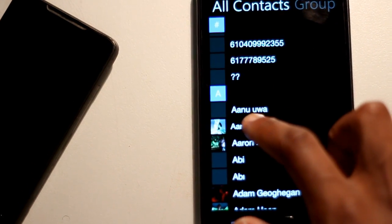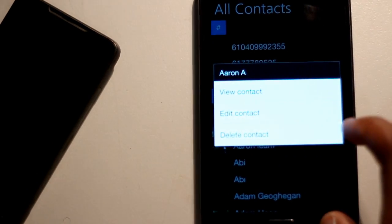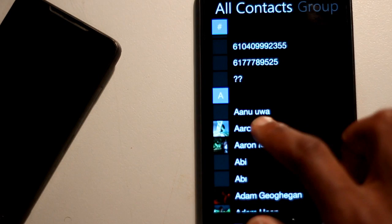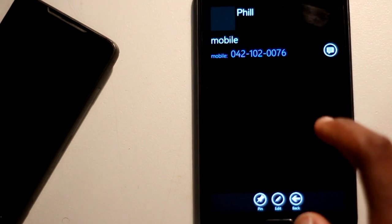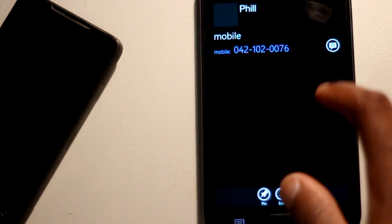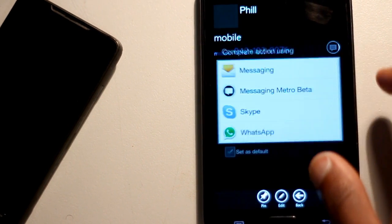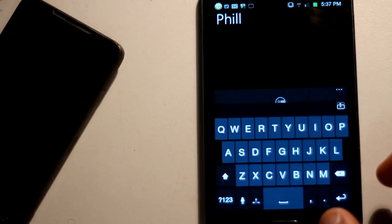But yeah, so as you can see here, it's fully functional. You can press on the contact and choose your options of what you want to do. You can message and dial and stuff like that.